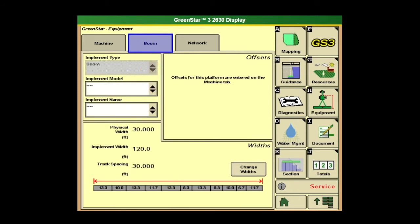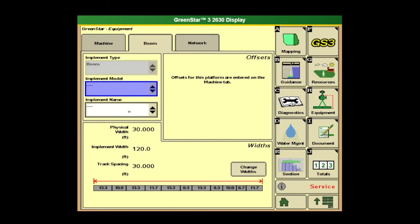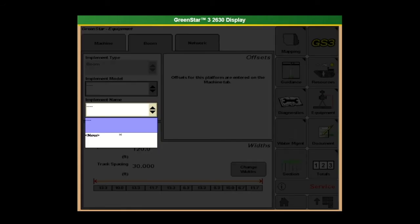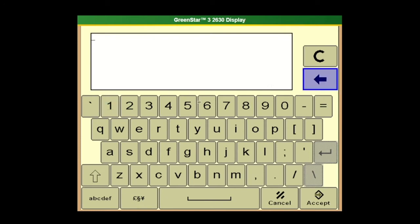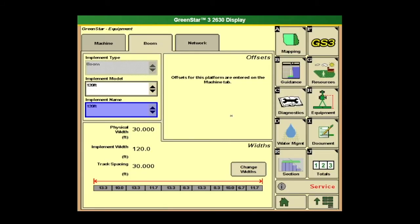Then we have to set up the boom as well. We want to make sure we have our boom in here, our implement model. You can just put the model in there, or a 20-foot boom. So we can enter in here 120 feet and hit accept, then sign with implement model. We got our implement model and our implement name — we're just going to name that 120 feet. You can do whatever you want there. Then down at the bottom, it's going to tell you the physical width: 30 feet, implement width: 120 feet, track spacing: 30 feet.